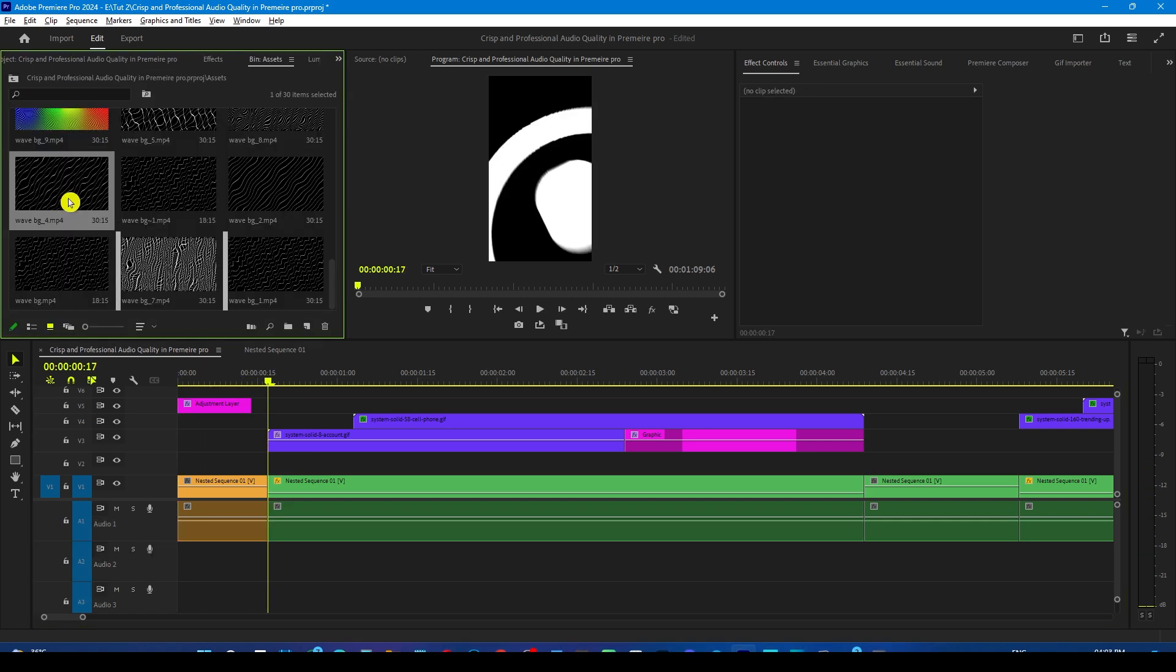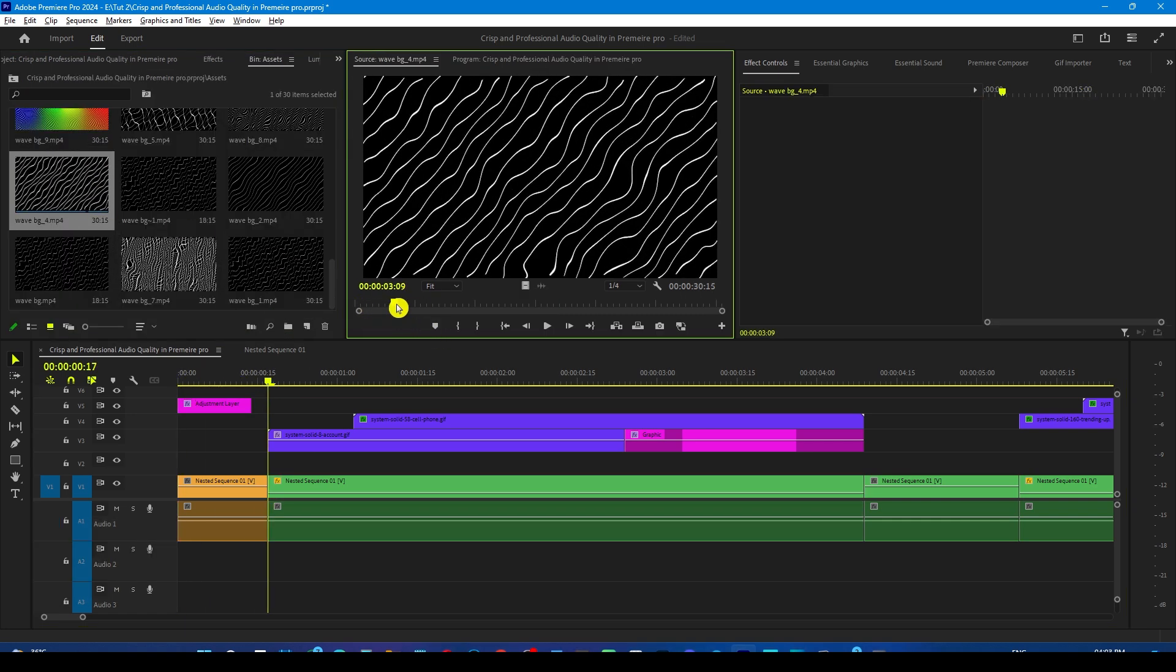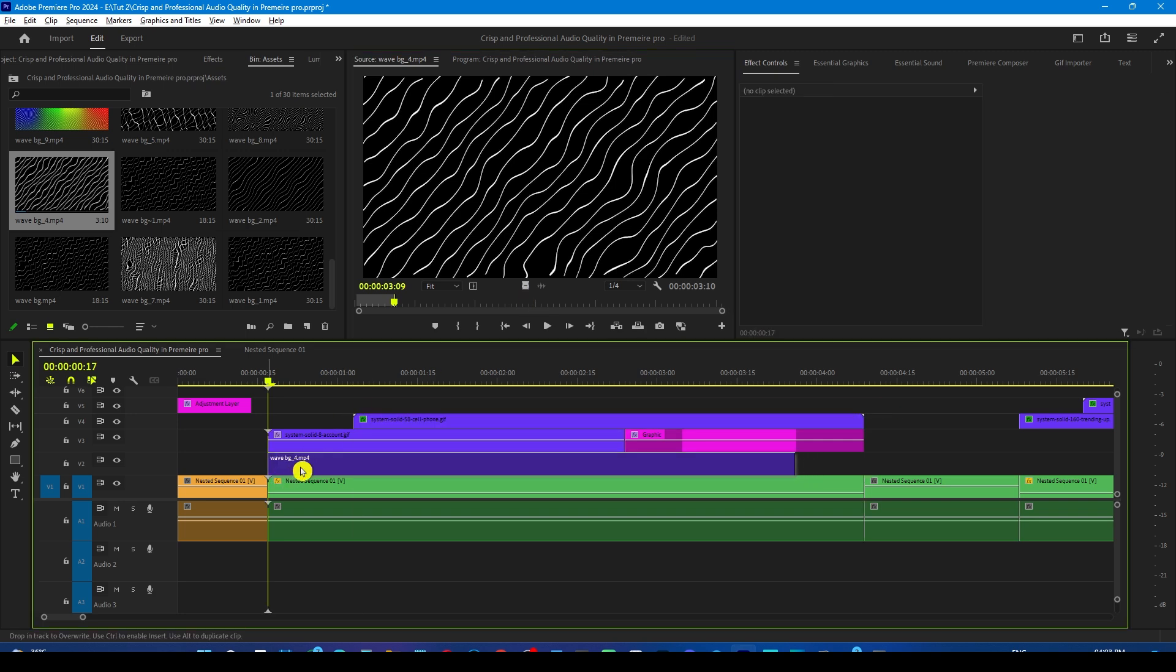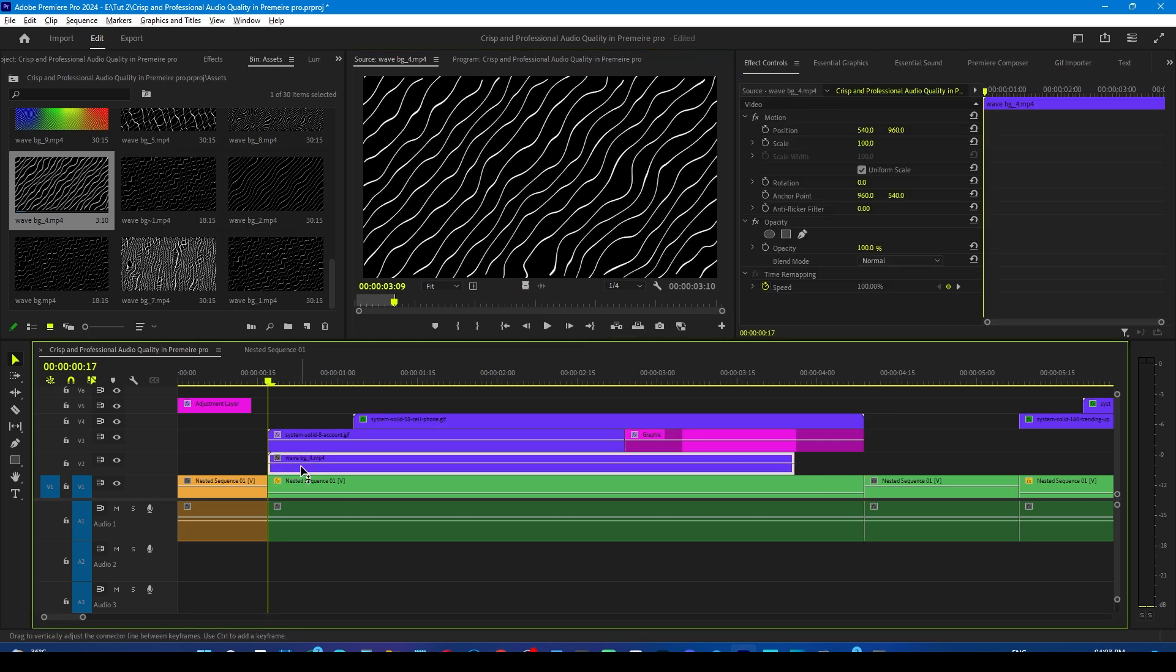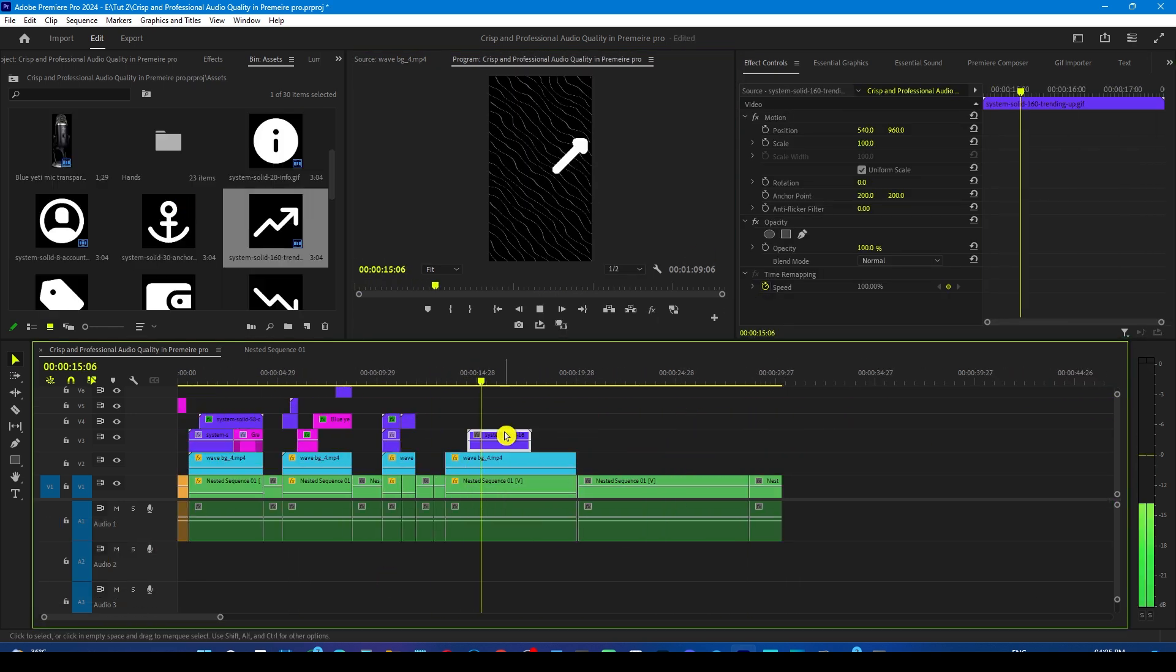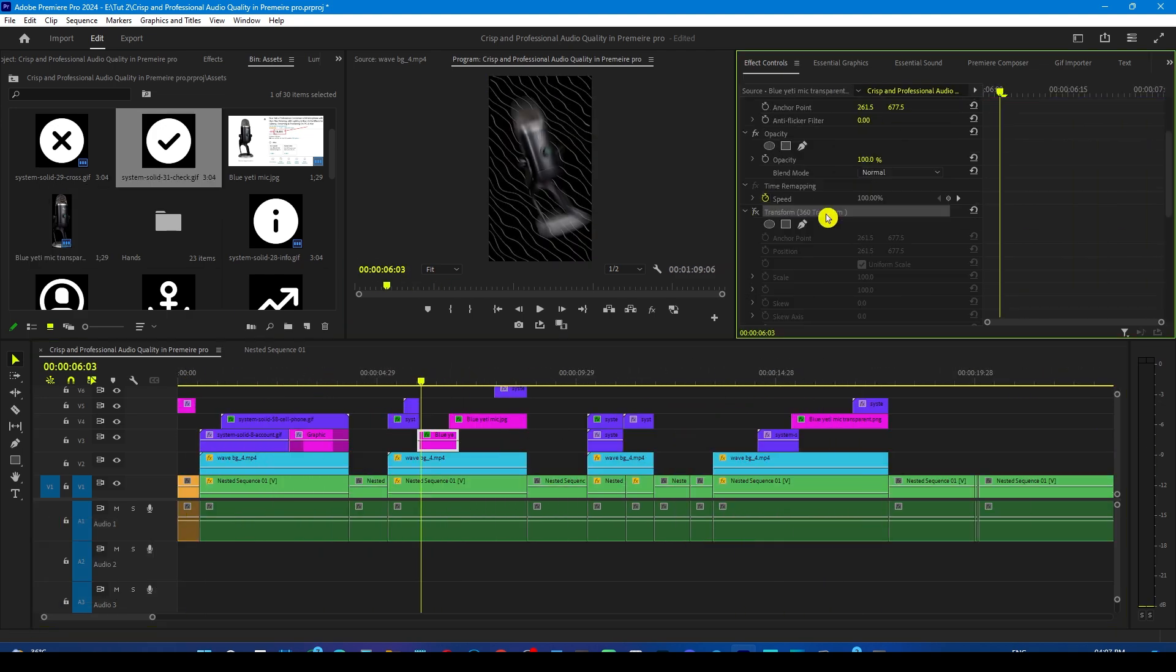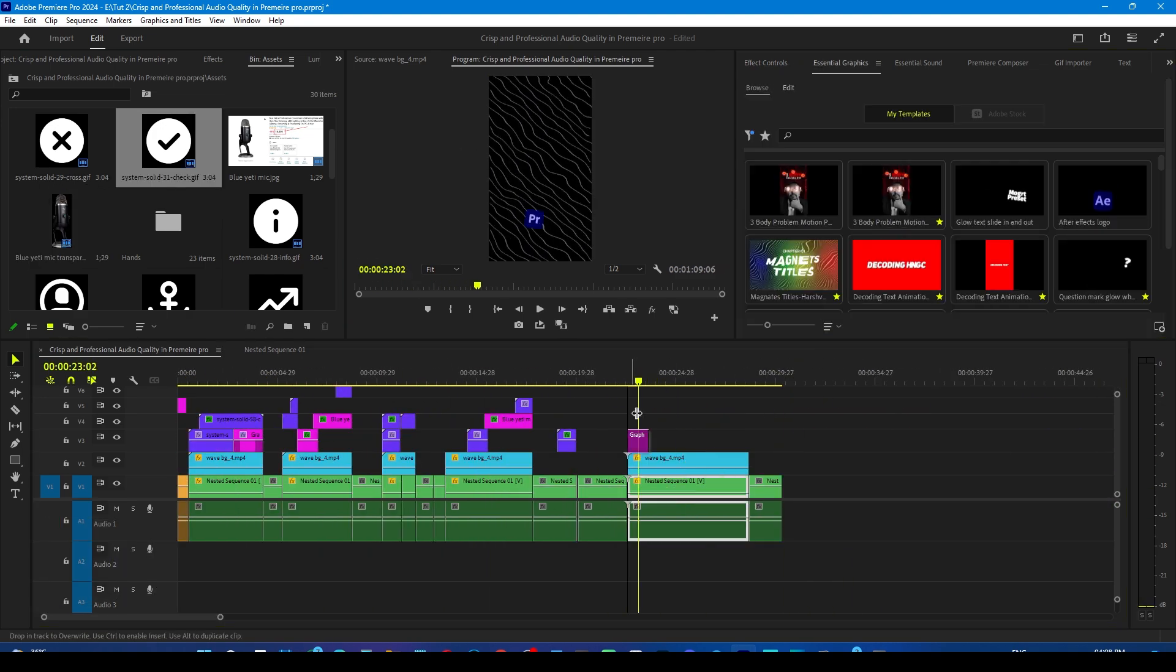And now from my background pack add this motion background on the layer 1 wherever the icons are appearing in the timeline. And edit the entire reel just like this.